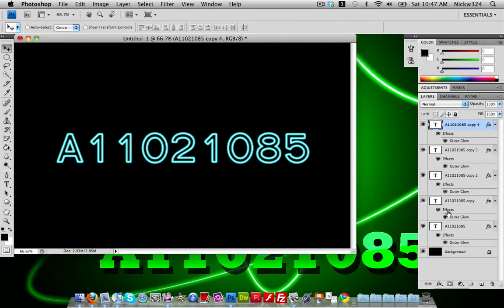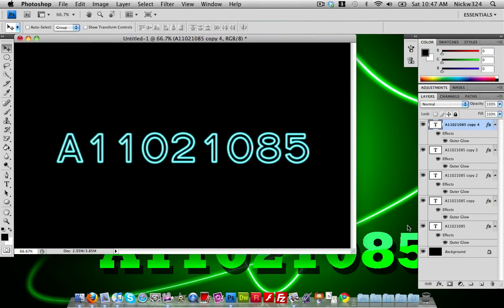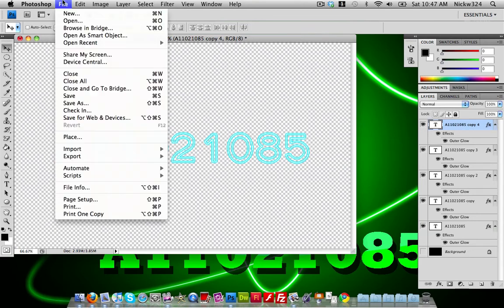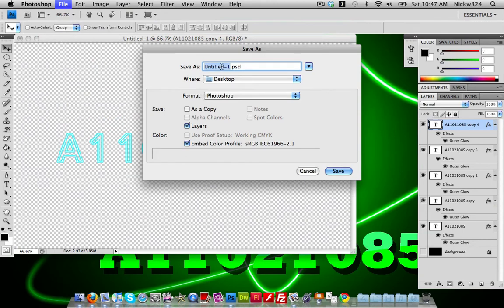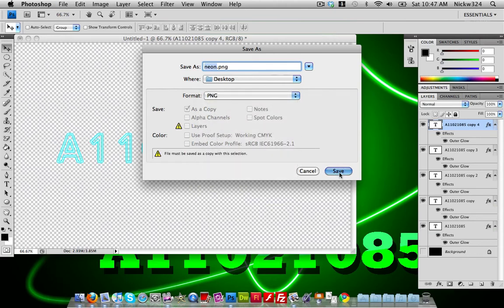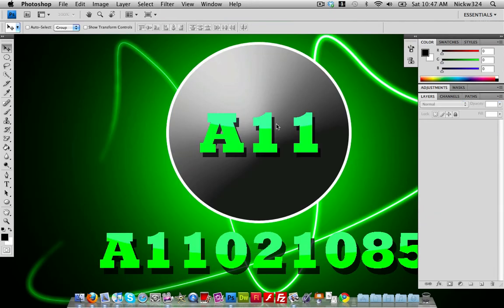Once that's done, we want to save the document. Before saving, make the background invisible so we can insert the text into something else. Go to File, Save As, name it 'neon', and save it as a PNG to keep the background transparent. Click Save, click OK.